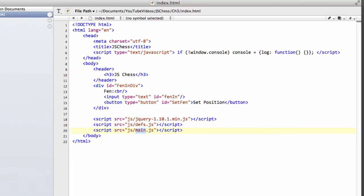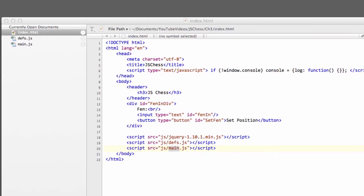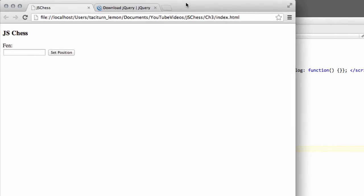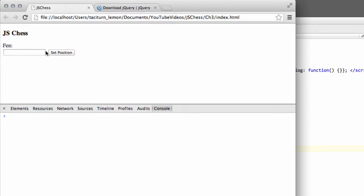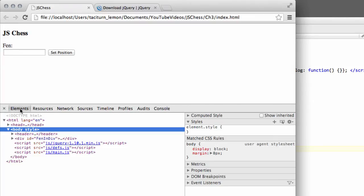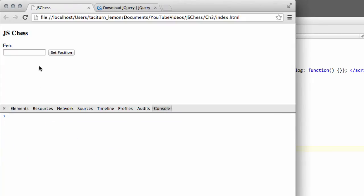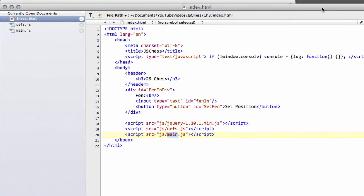And all being well, if you go to your browser and make sure you turn on the JavaScript console as well, you should get something looking like this. Going into elements, it should also have found OK and not report any errors of not finding your resources here, the jQuery, defs, main JS, or anything like that.